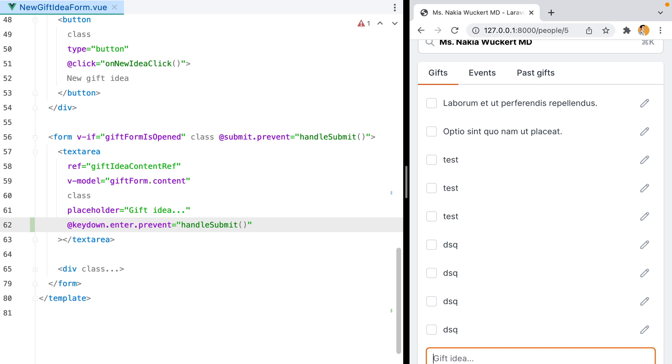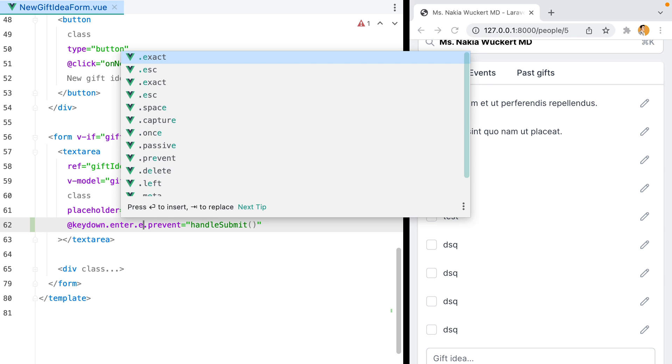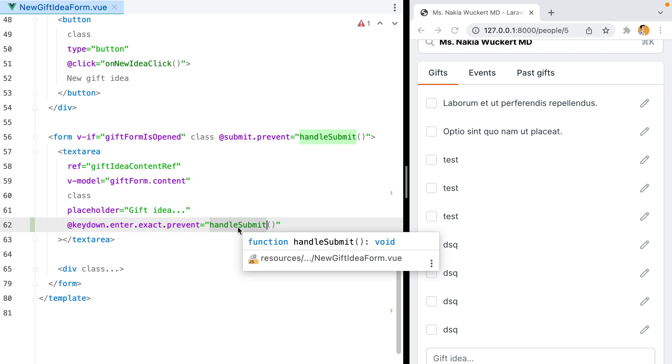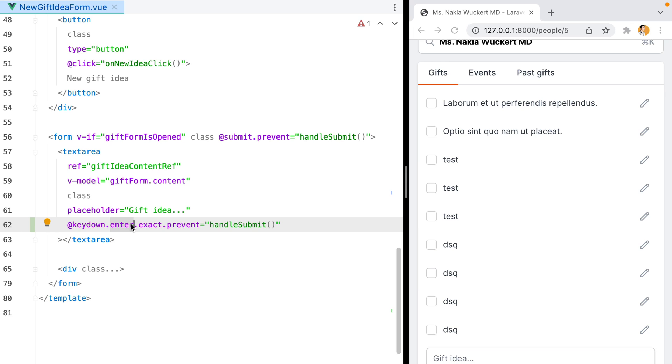What we could do is go to our key down listener and add a third modifier called exact. This will instruct view to ignore any other key combinations and only call the handle submit method if the enter key alone was pressed. However, make sure to add the exact key modifier right after the enter modifier, otherwise it won't work.